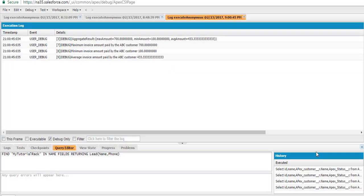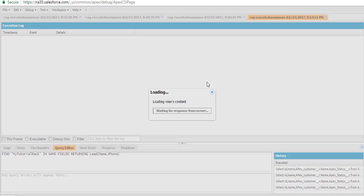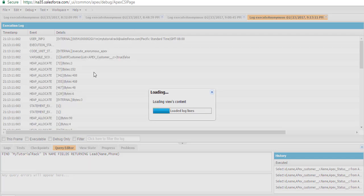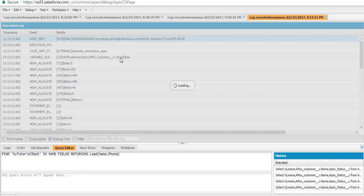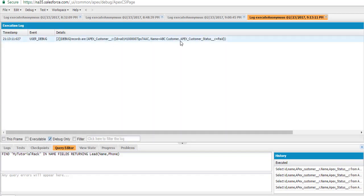Let's go ahead and execute. The output of the program is going to give you the ID, name and the status of the ABC customer.